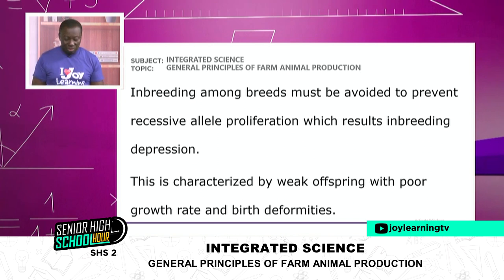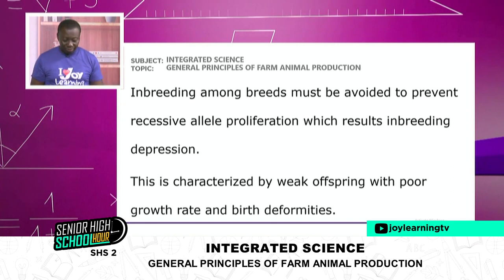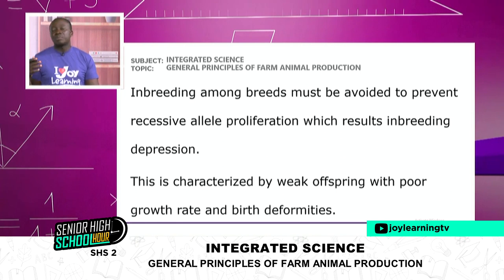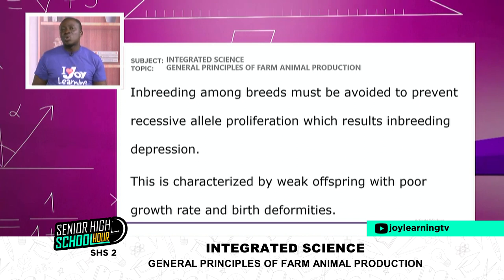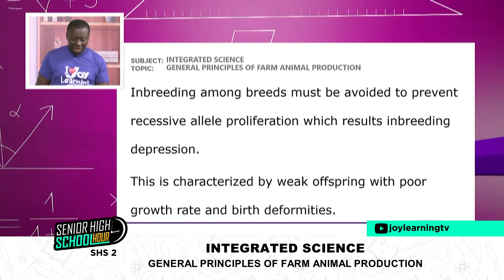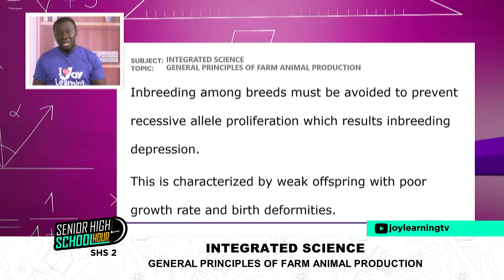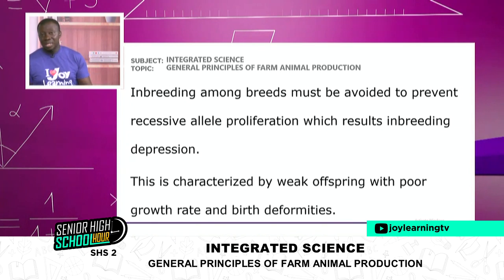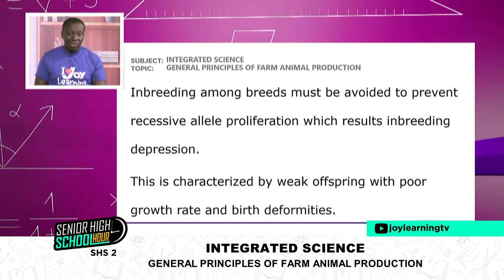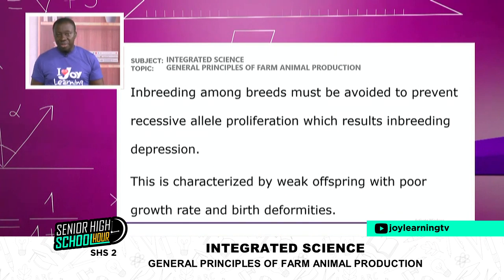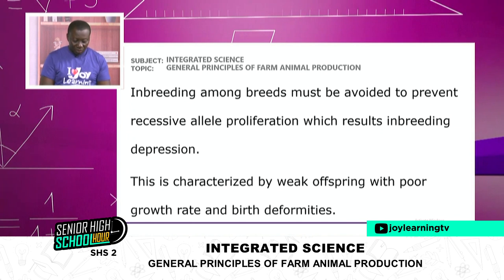Inbreeding among breeds must be avoided to prevent recessive allele proliferation, which results in inbreeding depression. The animals become smaller, you don't get the yield you want, they are more or less depressed, and you will also be depressed because you are feeding them but not getting the required outcome. This is characterized by weak offspring, poor growth rates, and birth deformities. Some animals will be born with congenital diseases, which are expensive to manage.